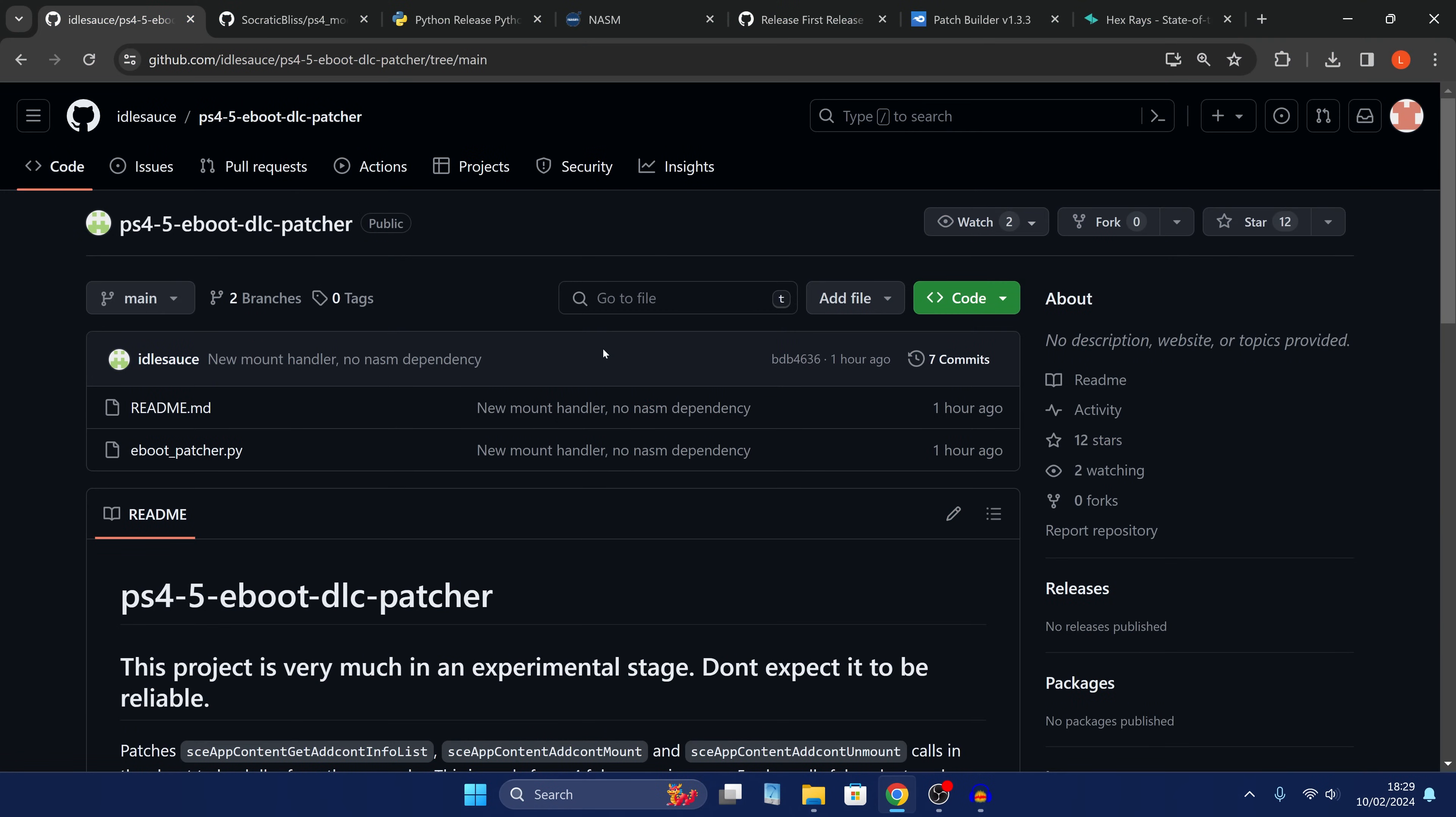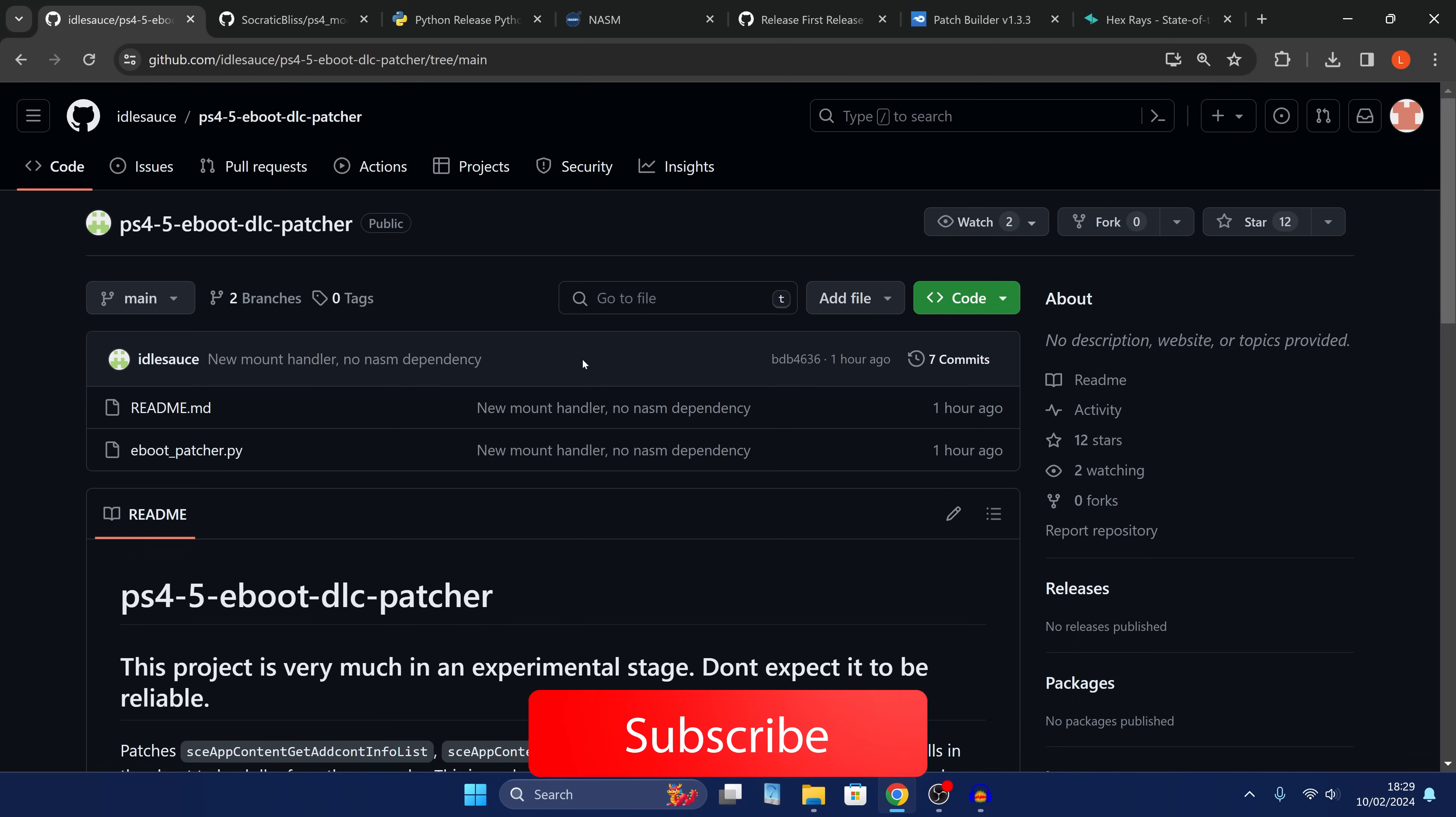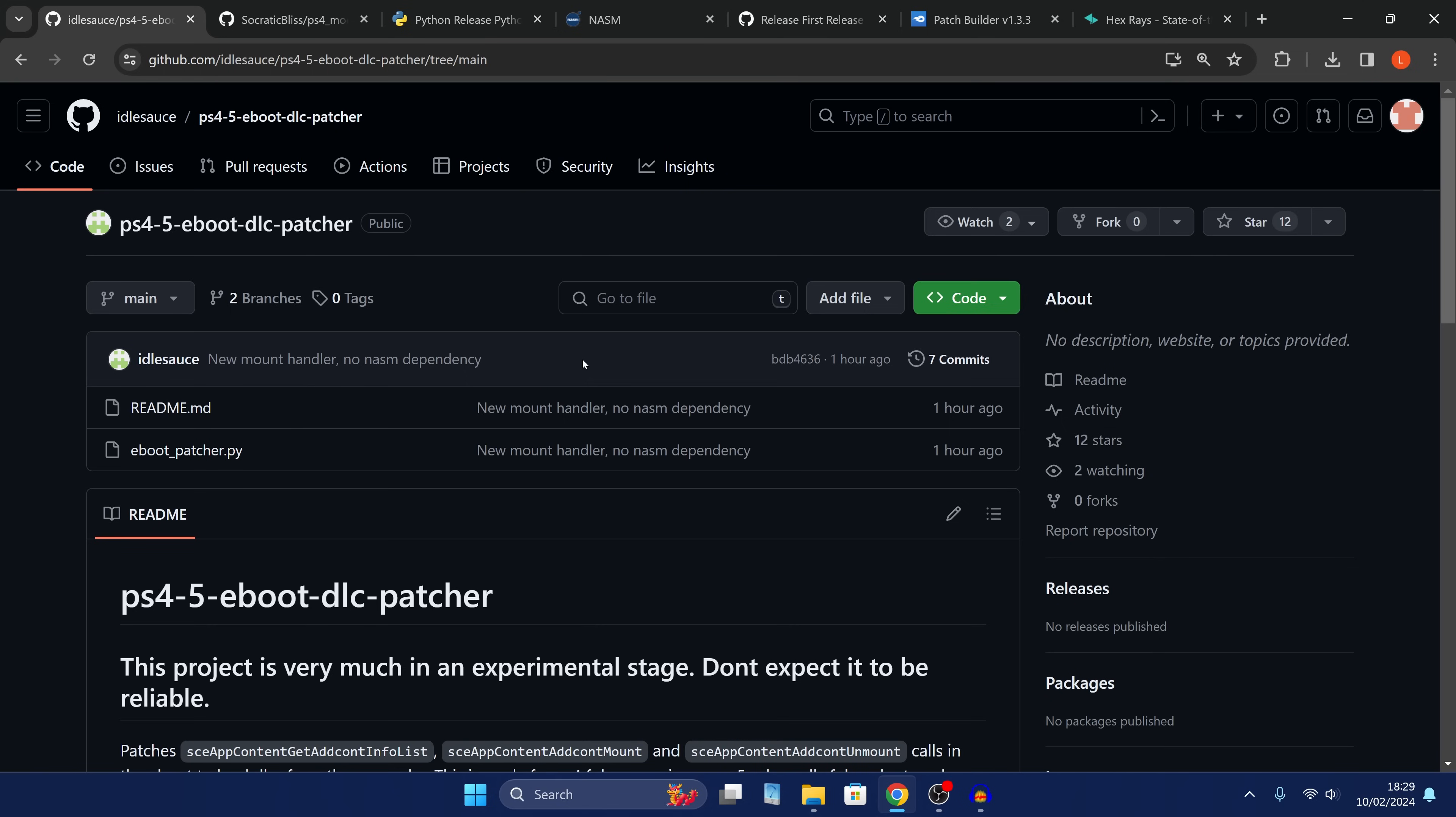Hey what's up guys, welcome back to another PS5 video. So it looks like we might finally have a workaround to get DLC working on our PS4 games for our PS4 fake packages that we run on the PS5.